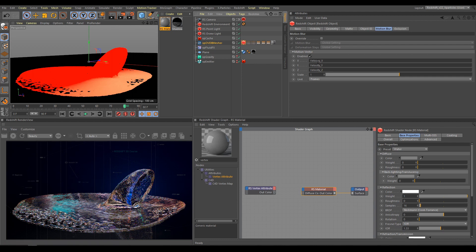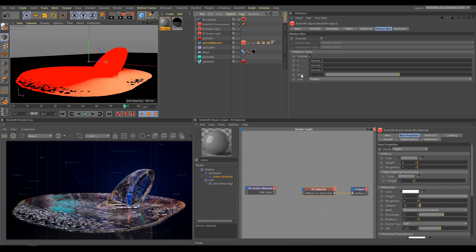Important parameter is Scale, which controls Motion Blur intensity. Before I continue with other steps, here is one important information.